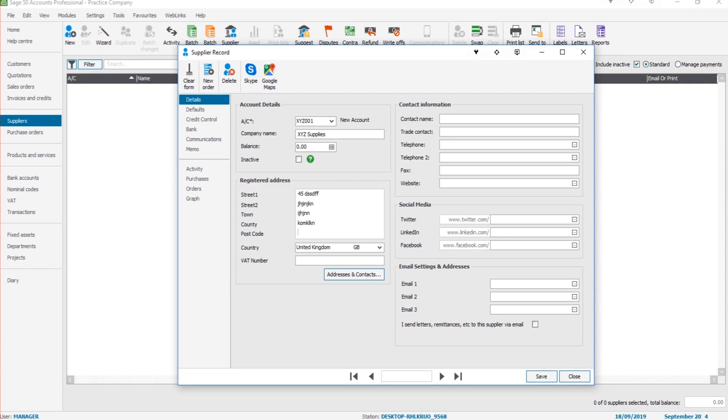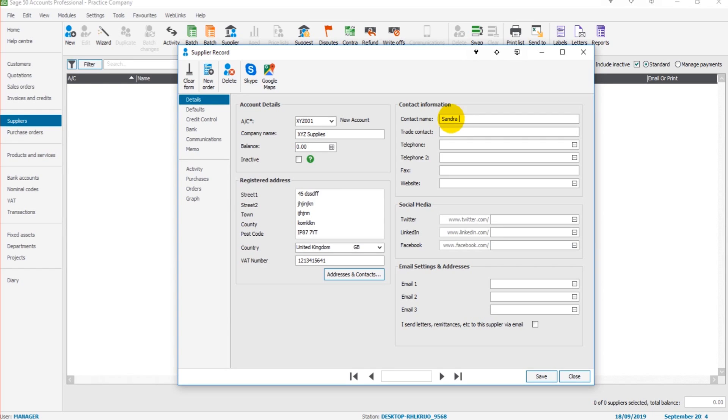Their VAT number, a contact name, a trade contact, if different from the contact name, telephone number.